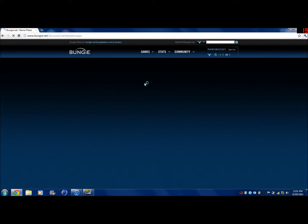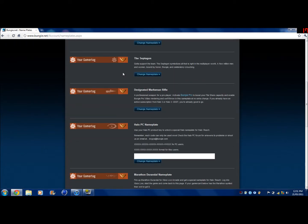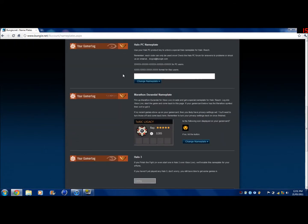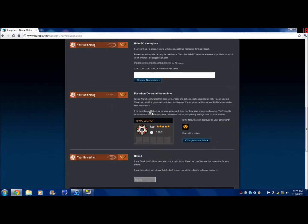It'll refresh it automatically. There, see right there, it just says using. That means when you turn your Xbox on and go into Halo Reach, that will be what your nameplate will have.